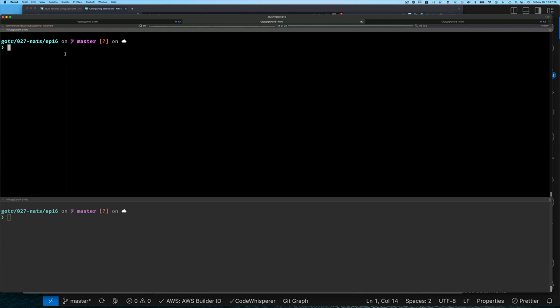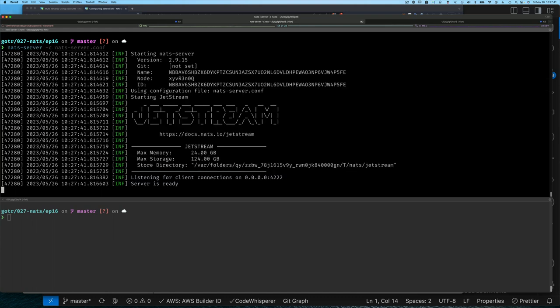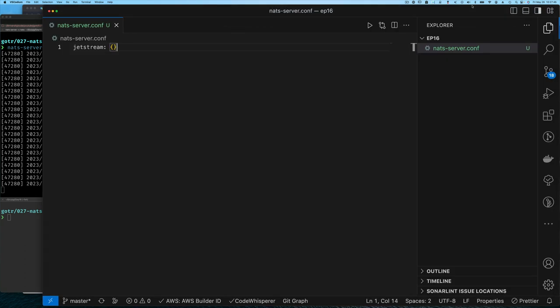I'm in my episode 16 directory and the only thing I have is my NATS configuration file. All I have is JetStream currently enabled. Let's start up the NATS server with this configuration — we can see it started with JetStream enabled. Nothing new there.